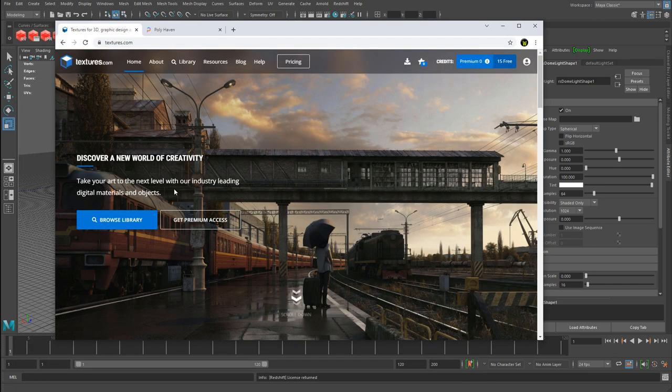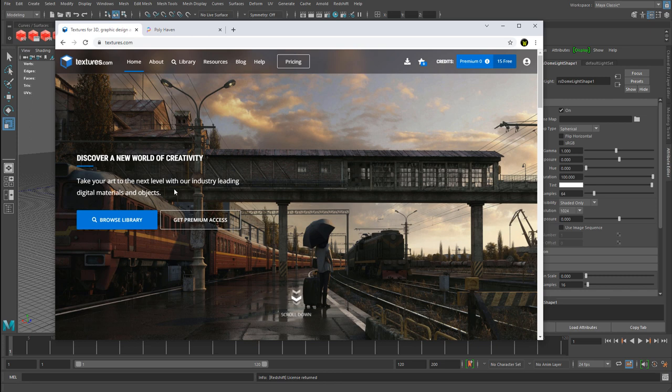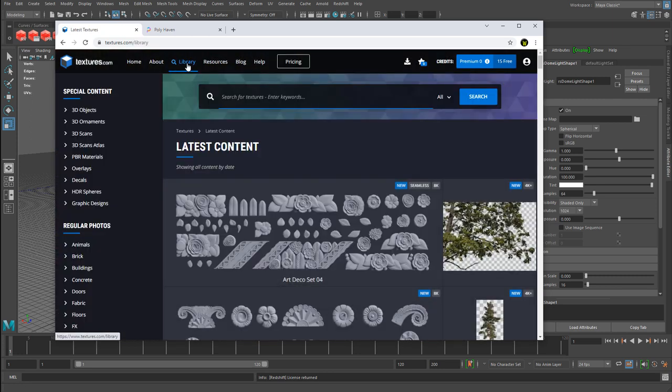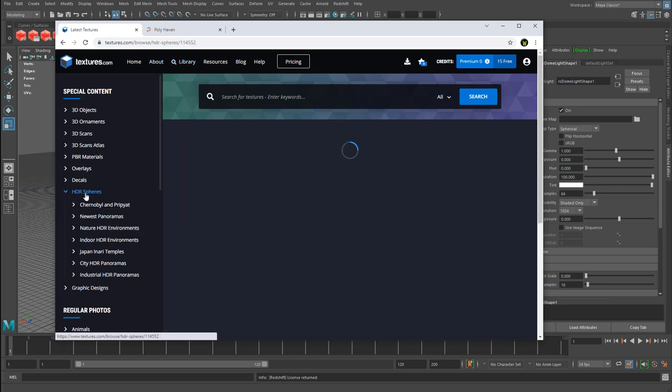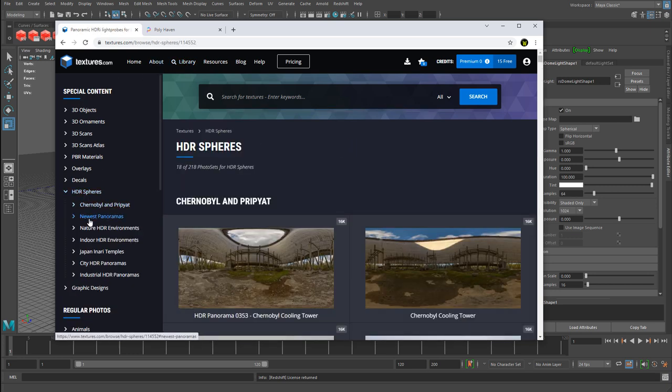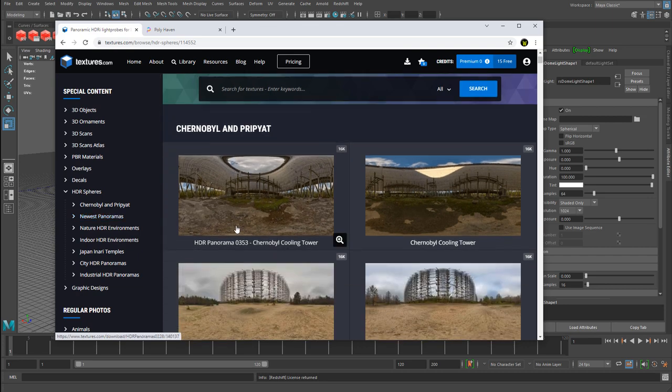There are many sites that you can probably find in order to download your own HDR images. I'll show you two to get started and then you can explore on your own. The first one is going to be textures.com. This site has been around for a long time. If you go to textures.com and you go to the library tab, you're going to have right here HDR spheres. You can look through different HDR images and download them and then use them to input into your dome light.